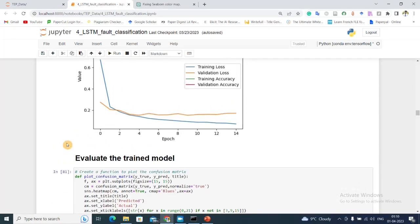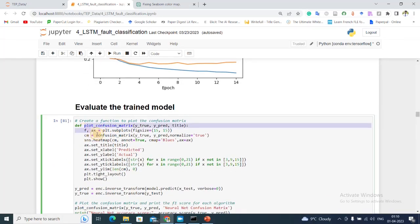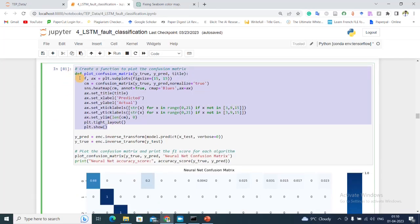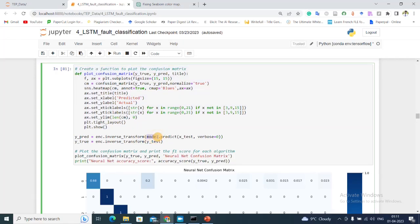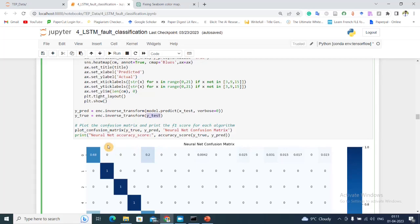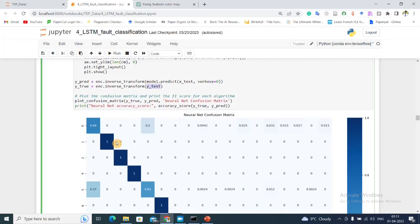After the training has been done, we'll evaluate our trained model using a confusion matrix plot. This is the function I've created to plot the confusion matrix. First what we're going to do is use our trained model and predict on our test data. Then we are going to do inverse transform to find the corresponding predicted label, and y_true is the corresponding true label for the y_test data. When we plot our confusion matrix we can see...